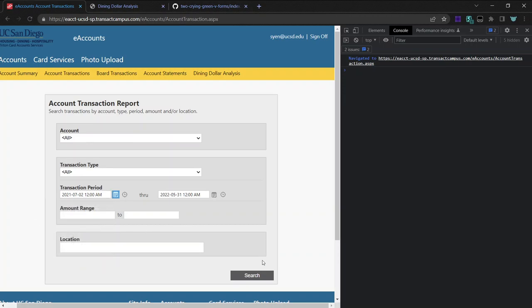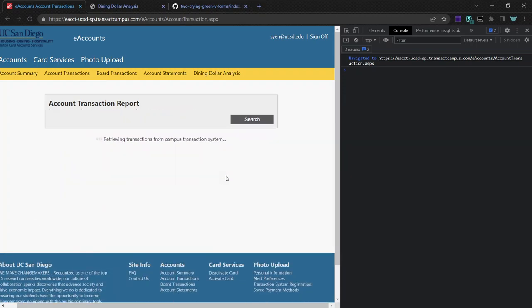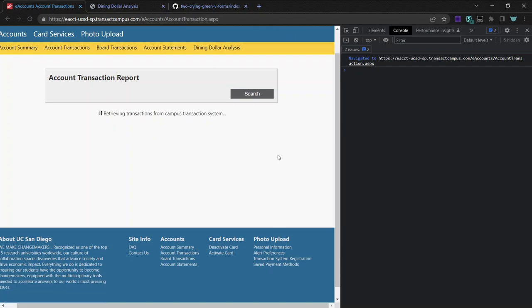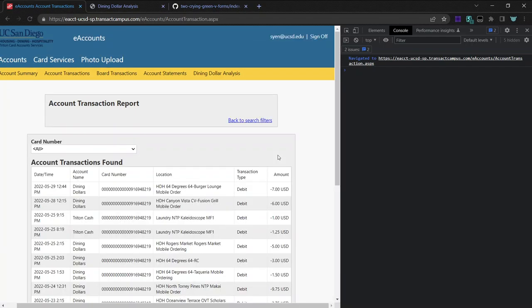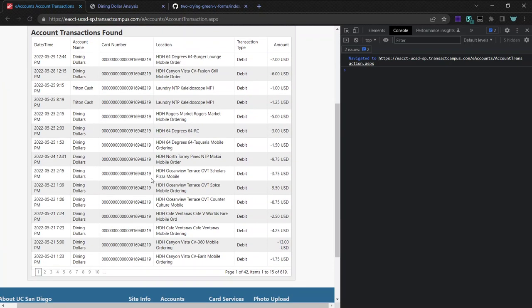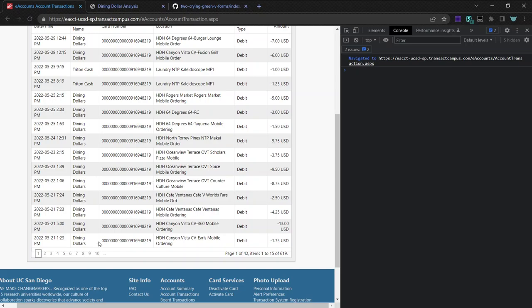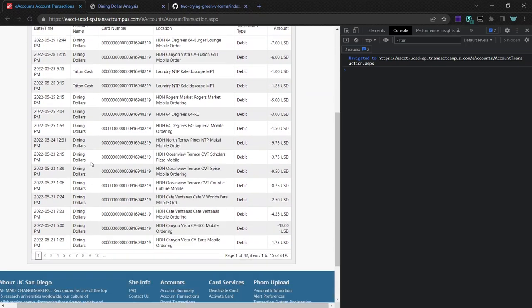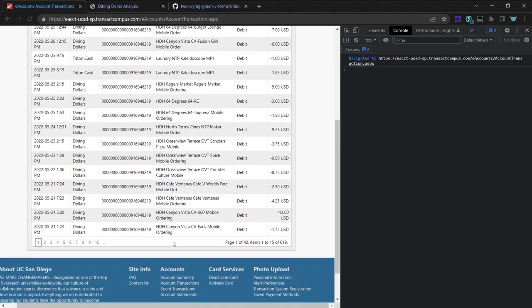So this will list all of your transactions. It takes a while to load because the website is slow. And so yeah, as you can see, there's 42 pages.